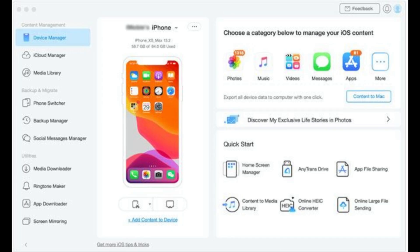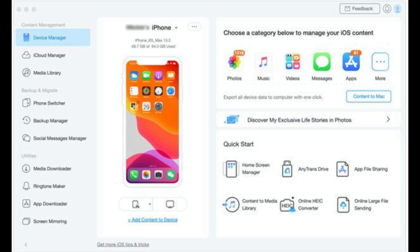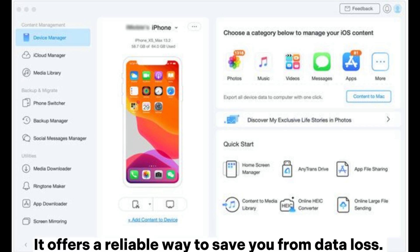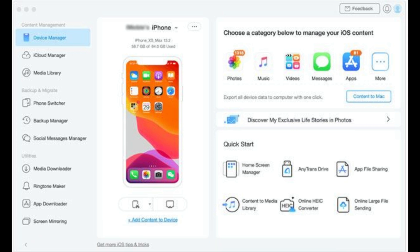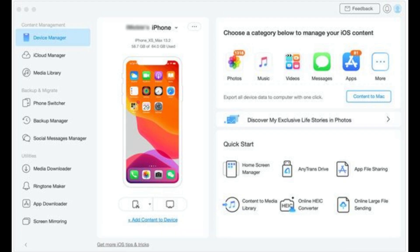8. AnyTrans for iOS is not only an all-rounded iOS data manager, but also an iPhone backup reader. It offers a reliable way to save you from data loss. You can flexibly preview and restore the contents from iTunes or iCloud using this software.